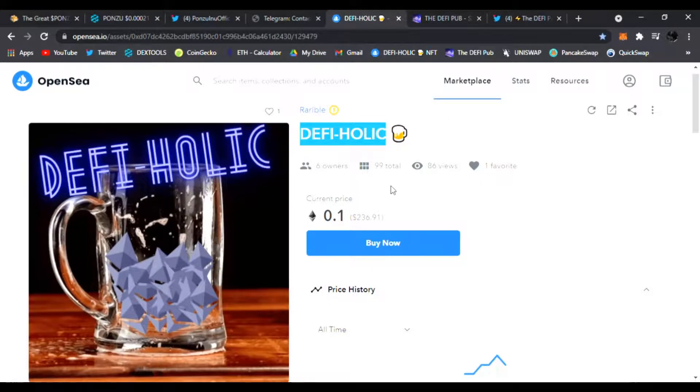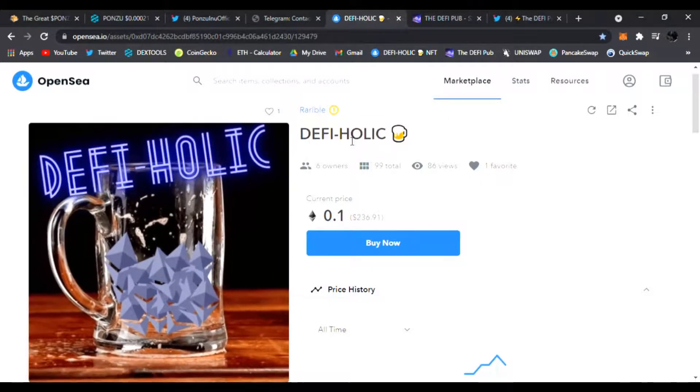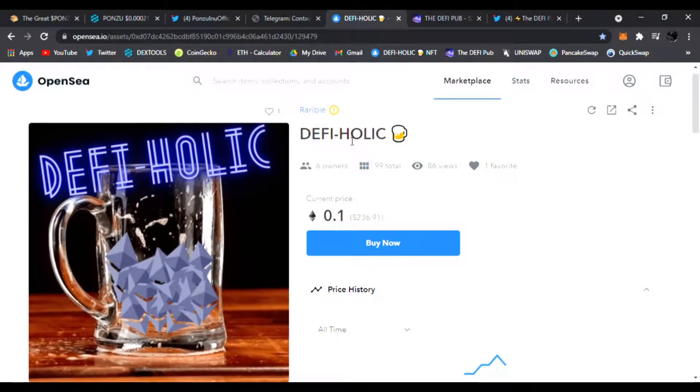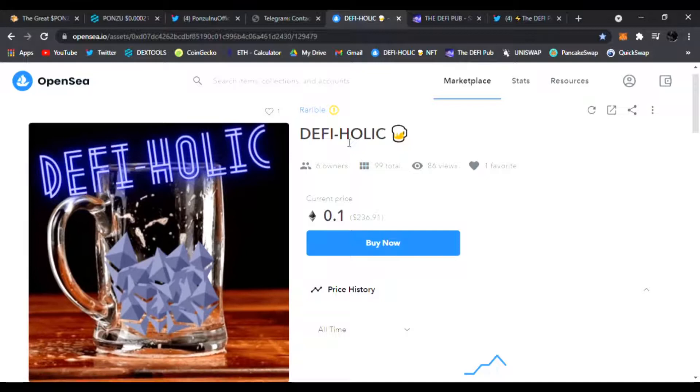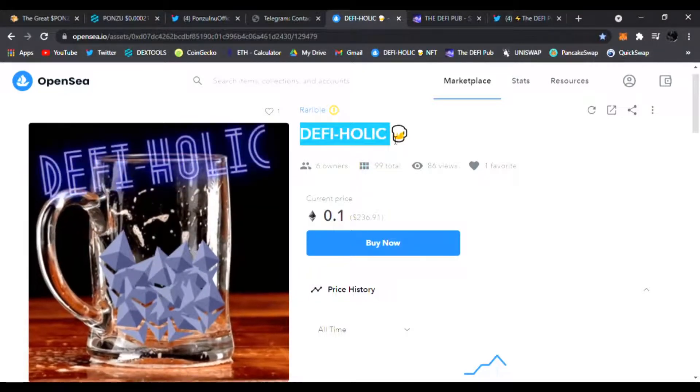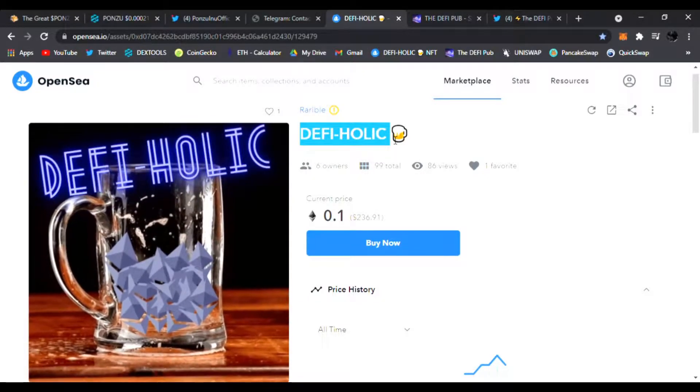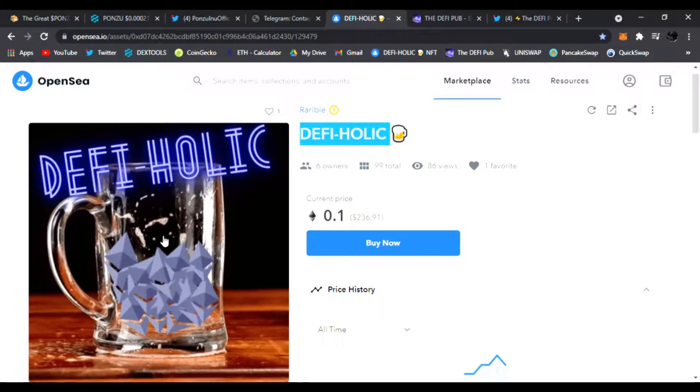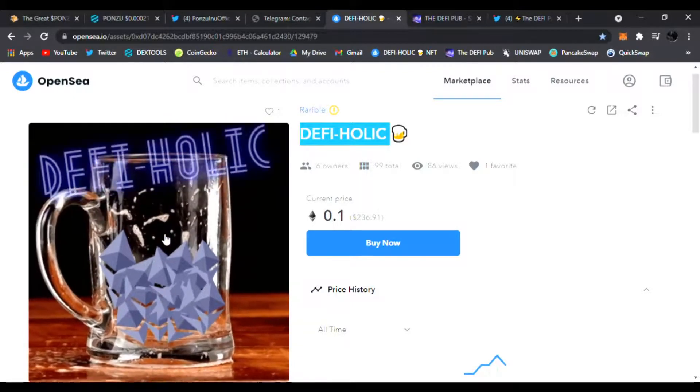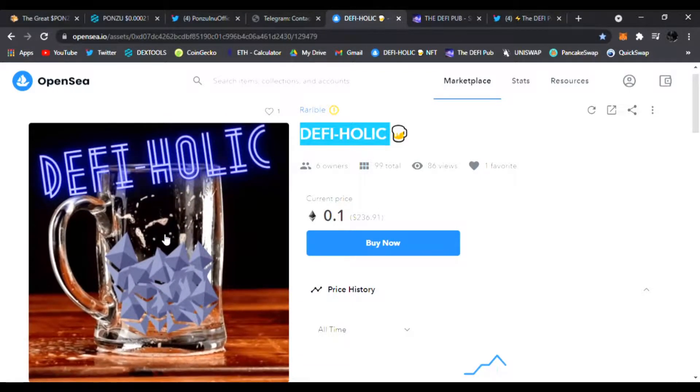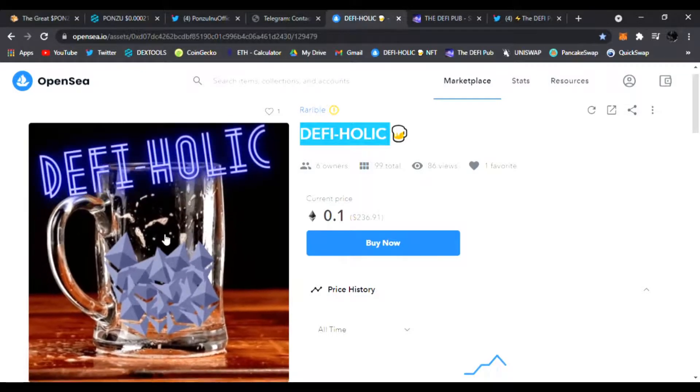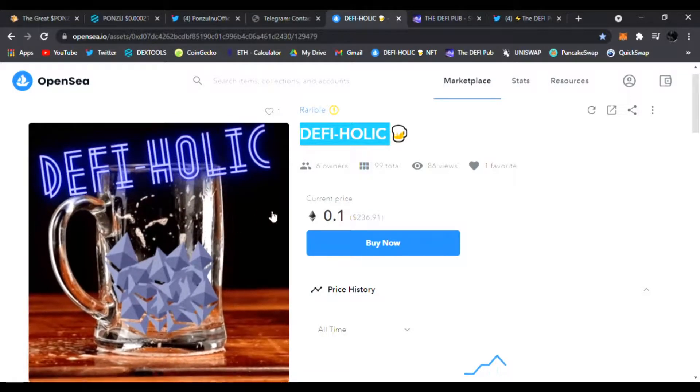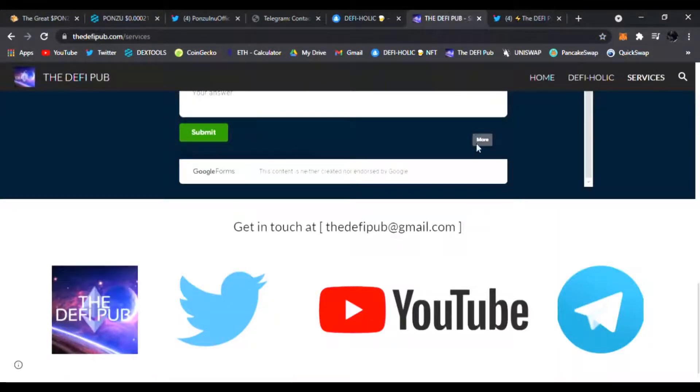Before we get started, I need you to do me a favor: throw me a like, subscribe to the channel, and comment "DeFiHolic" in the comment section down below. You'll be entered to win this free DeFiHolic NFT I give away to one lucky winner every Saturday on my channel.